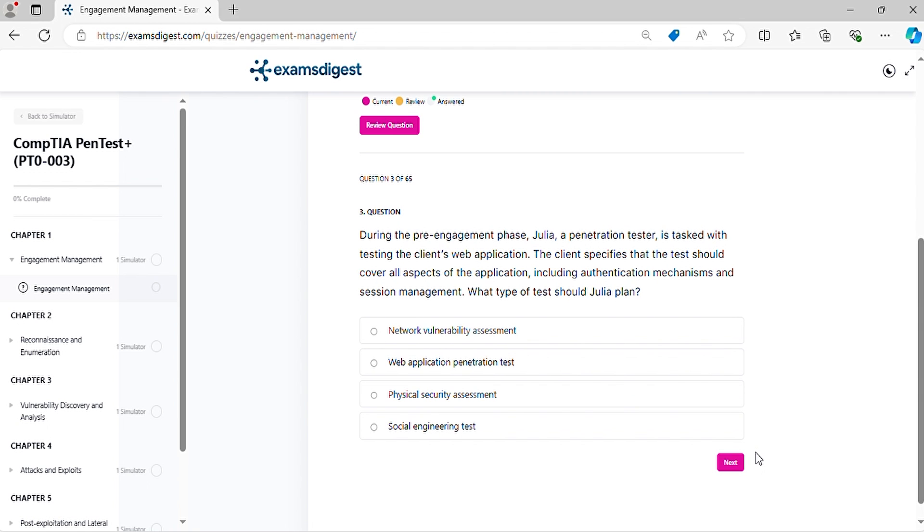Question 3. During the pre-engagement phase, Julia, a penetration tester, is tasked with testing the client's web application. The client specifies that the test should cover all aspects of the application, including authentication mechanisms and session management. What type of test should Julia plan?